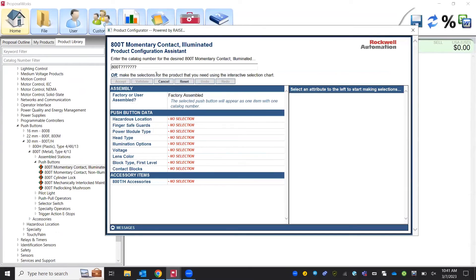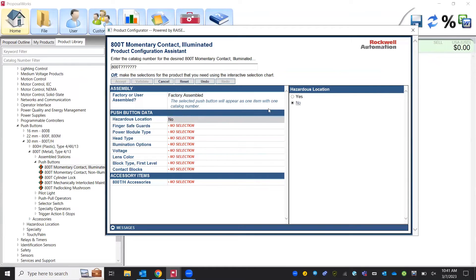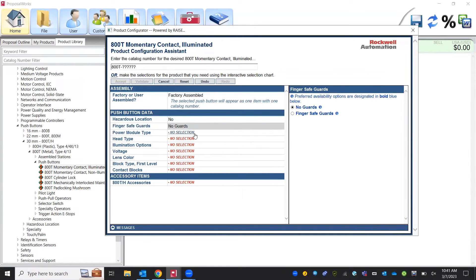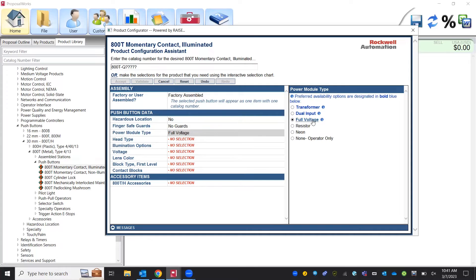And then from here we can see the entire selection process here all the variables that are going to go into this specific button. We'll say no we are not going to be putting this in a hazardous location and no we do not need finger guards on our contact blocks. Power module, this is going to be for our LED illumination option.